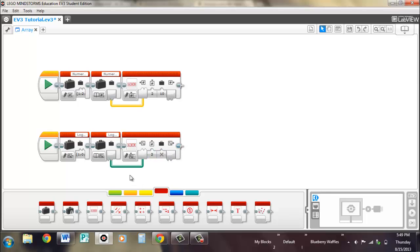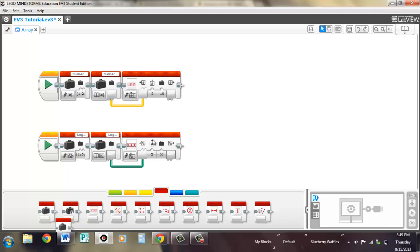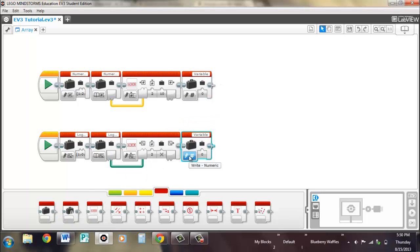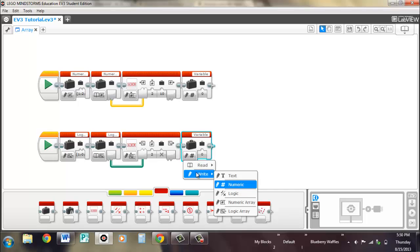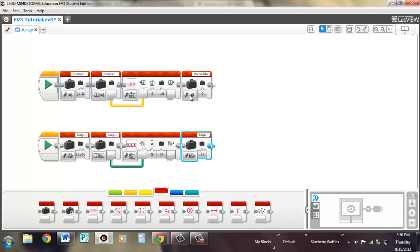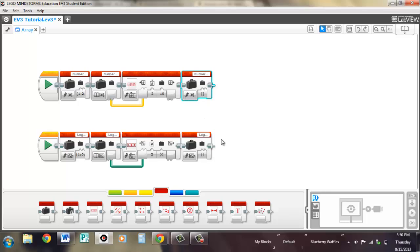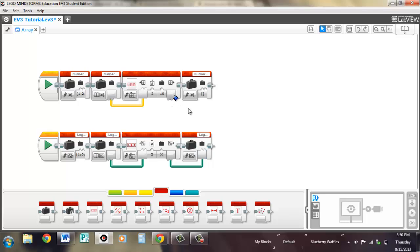So now it outputs the new array. And what you need to do is you'd have to grab another variable block, except this time a write array, and the right kind, so numeric for the top, logic for the bottom. And this would recreate the array with the new desired value for the specific index number or slot number.